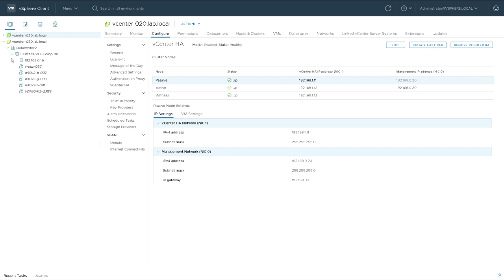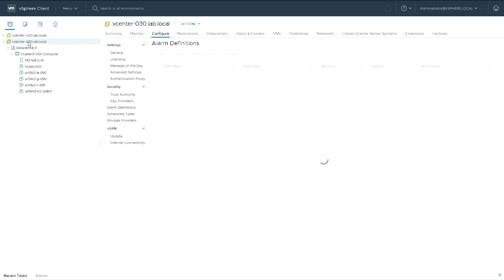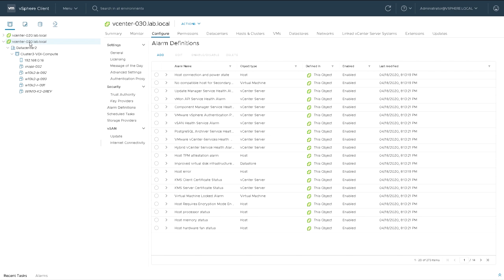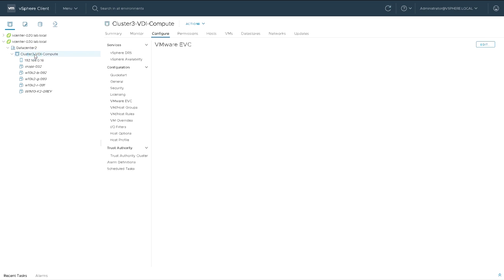But I'm going to move to my second vCenter server and second data center, where I have a Windows 10 virtual machine with a K2 grid card, and I've just called this one grey.